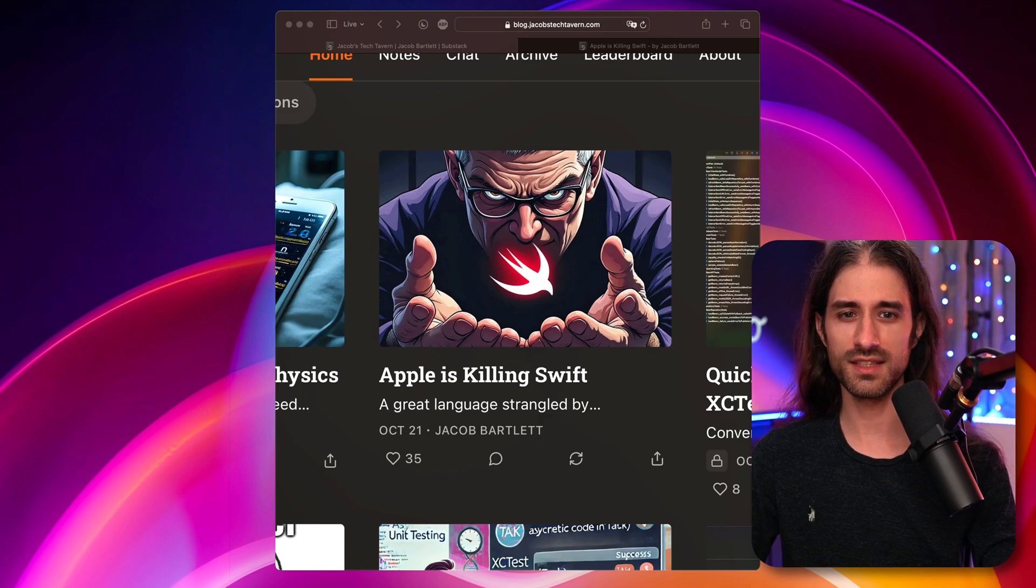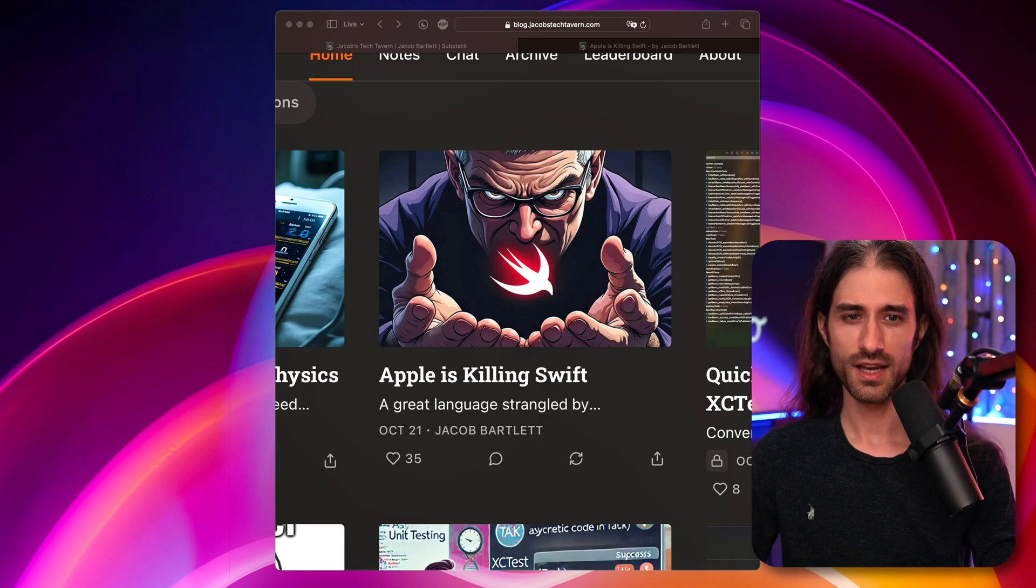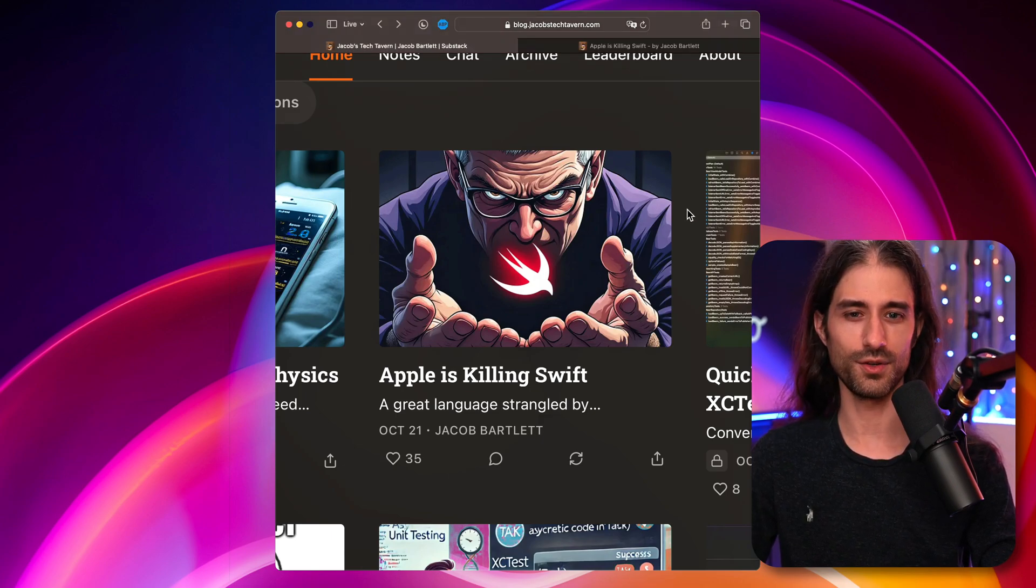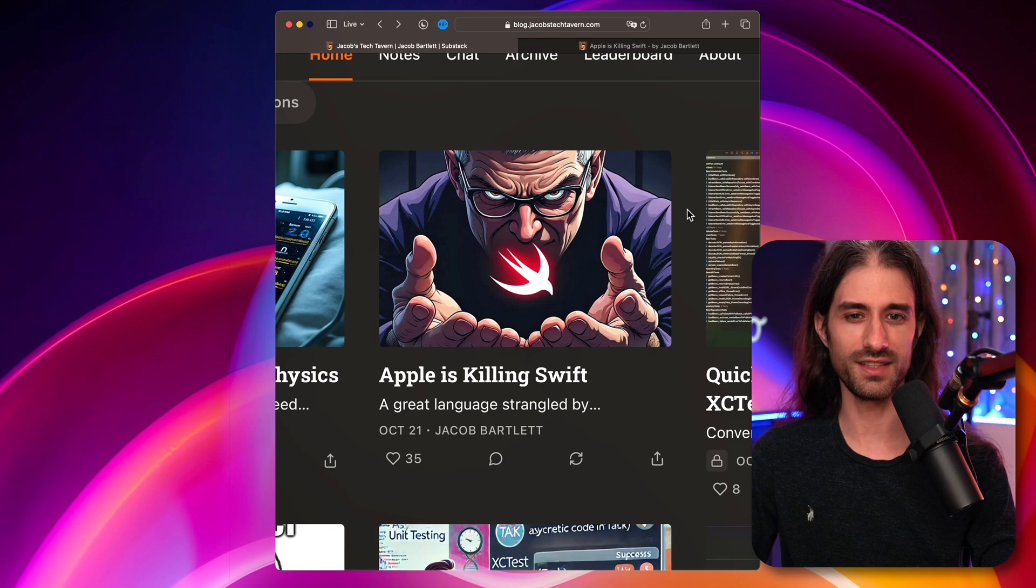So maybe you saw it pop up too. It's called Apple is Killing Swift. If you've seen the article, I'm sure that you remember this thumbnail.